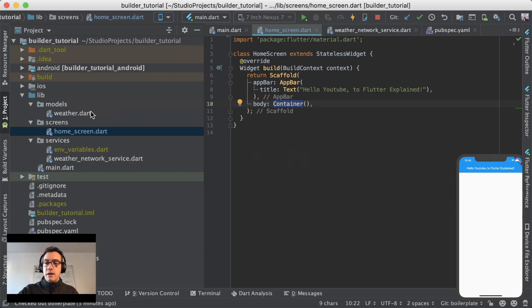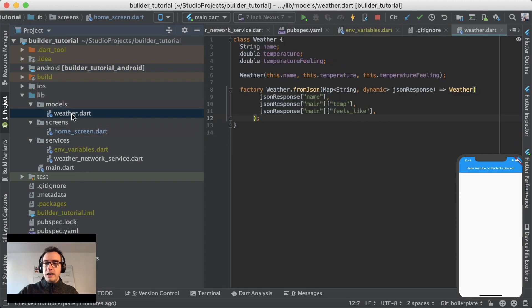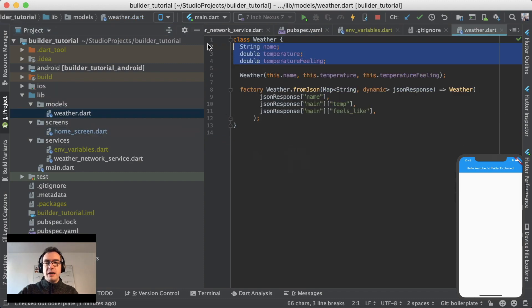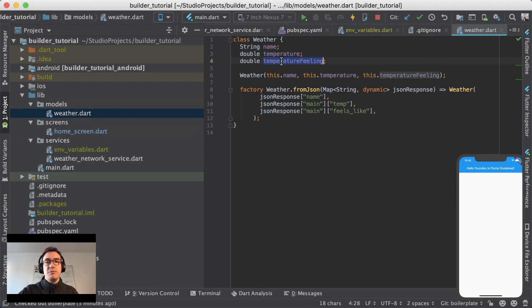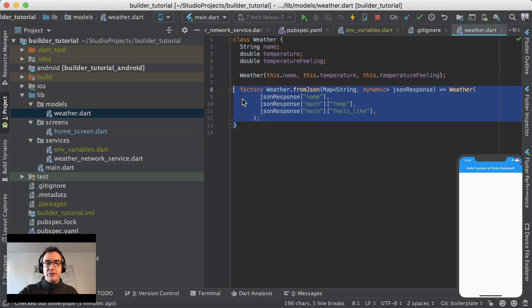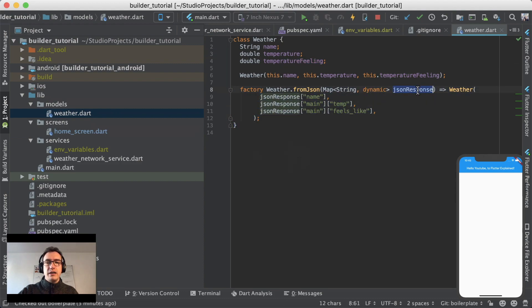So what I created is a model which has some information about the weather: the name, the city name more exactly, the temperature, the feeling of the temperature, and a factory that creates us from a JSON that we get somewhere, specific values so that we get the weather.